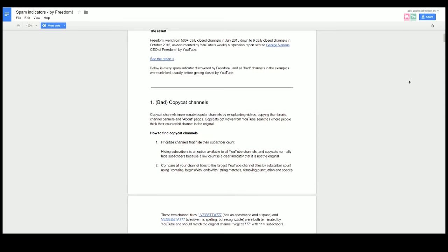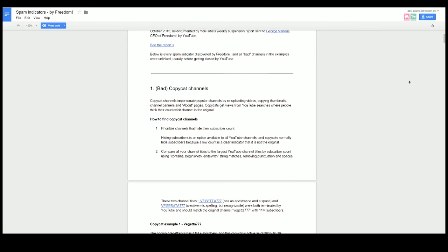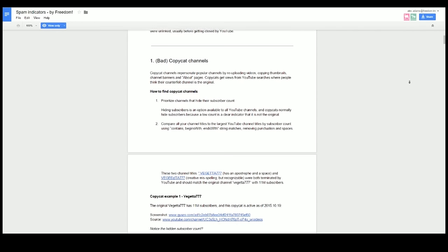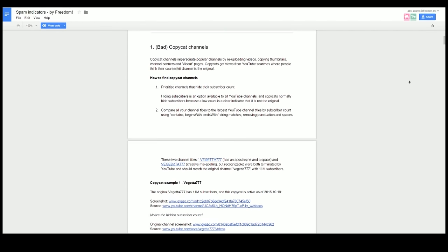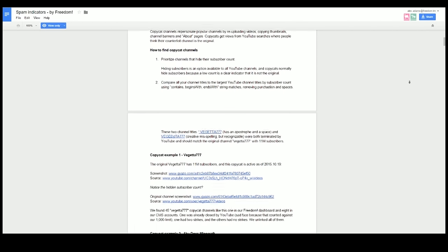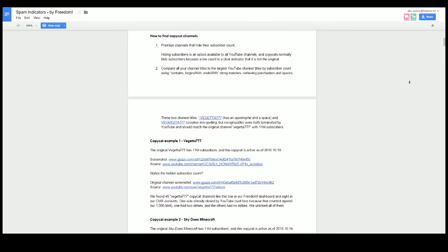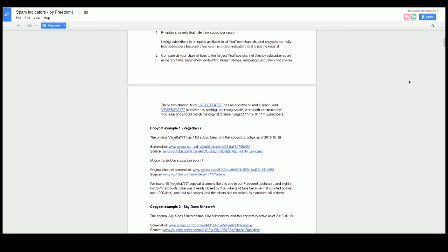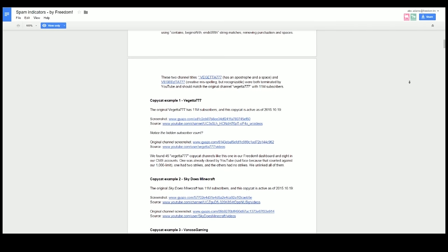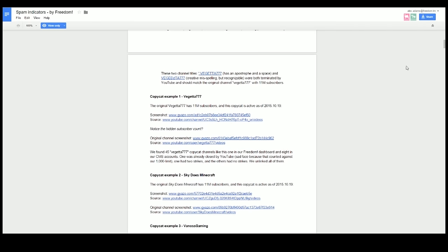We have many more ideas for this tool, like notifying freedom partners that their spam score has increased with instructions on how to solve it, or notifying them if another channel is impersonating them and stealing their content. Do you guys like those ideas?